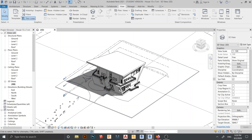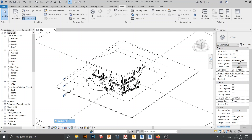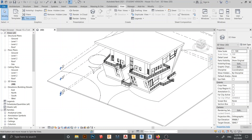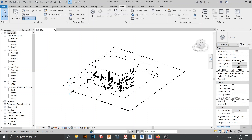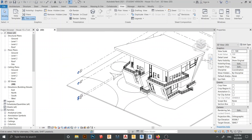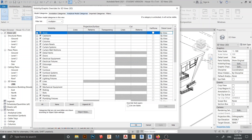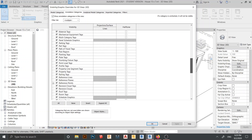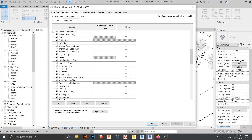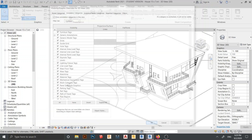Here I am in the Revit interface, student version 2021. Here is my previous house that I created. To hide the levels, go to Visibility Graphics — you can use the shortcut key VG on your keyboard. Find 'Level' in the list, uncheck it, then click Apply and OK.